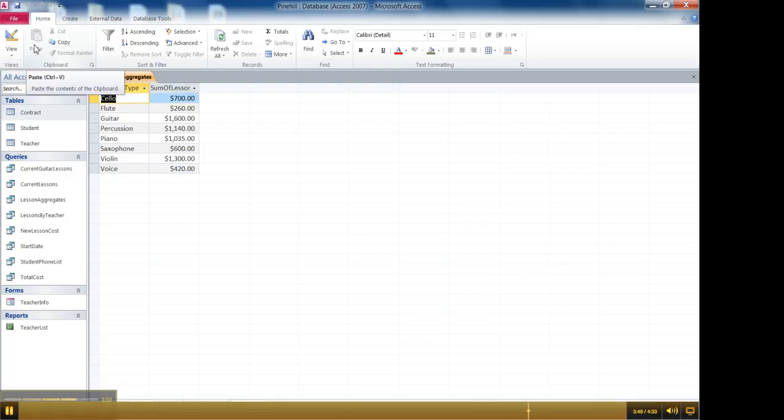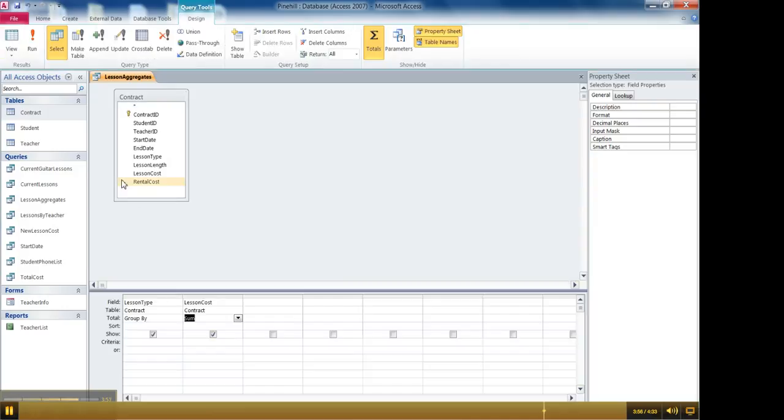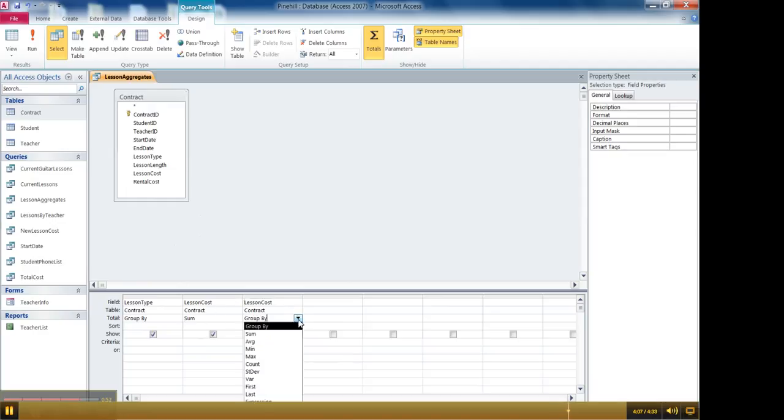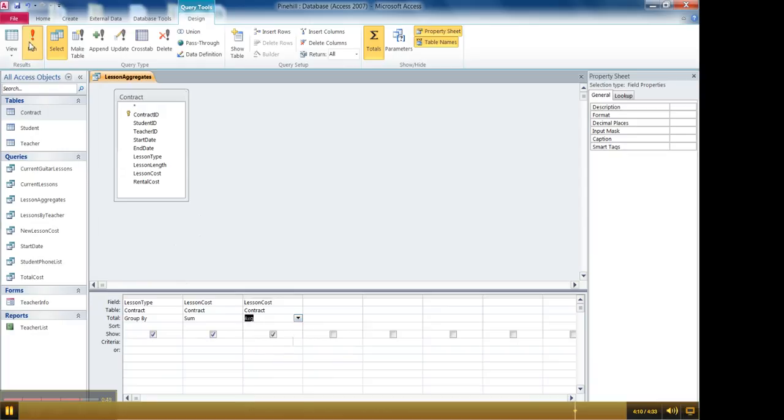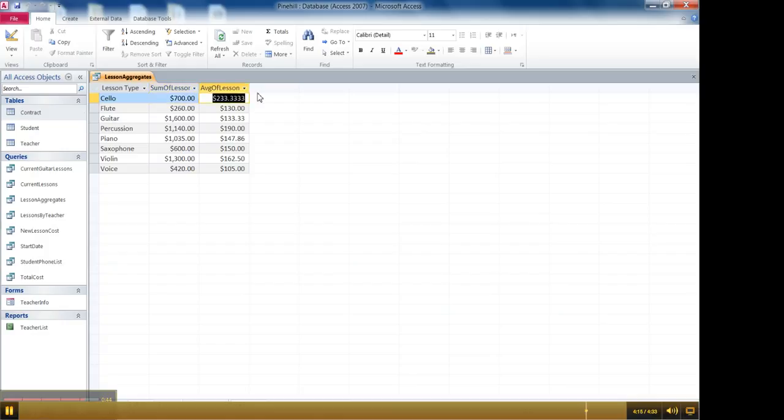And then I run it and the boss comes back and says okay that's great but I still want to see the average. I want to see both. I want to see both the lesson average and the grand total. So okay go back to design view. And so really what I need to do is to simply add the lesson cost again. So I just double click lesson costs and it shows up twice. Once here and once here. And now I can change this from group by to average. And then when I run my query I can see for cellos I'm bringing in seven hundred dollars a month and the average cost is 233 and so on.